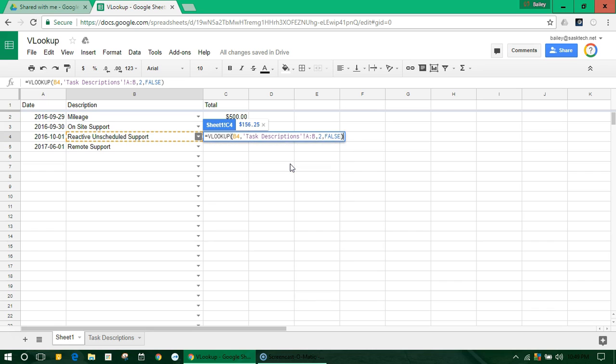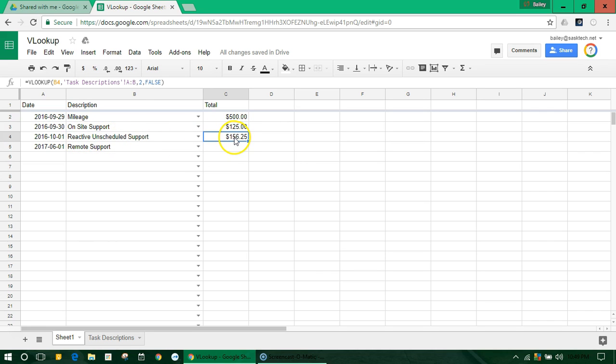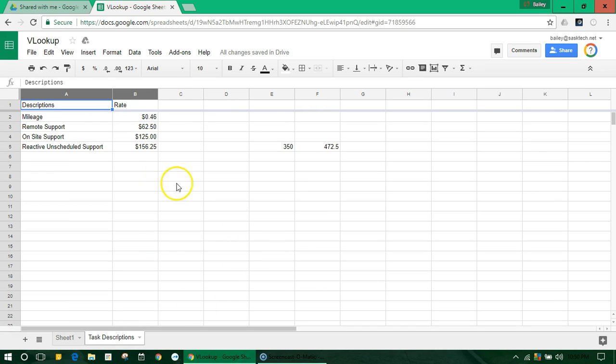And then finish that off with a closed bracket. And it should return the value. So here, reactive unscheduled support should be 156.25. And it is.